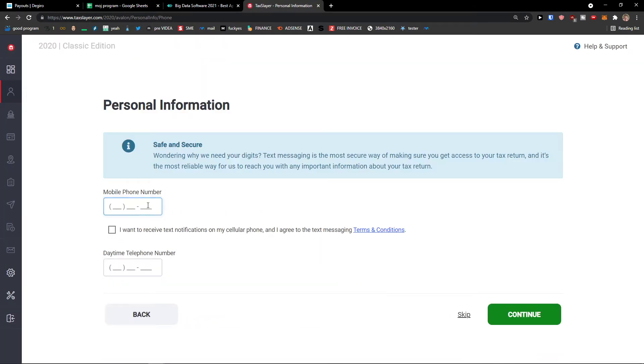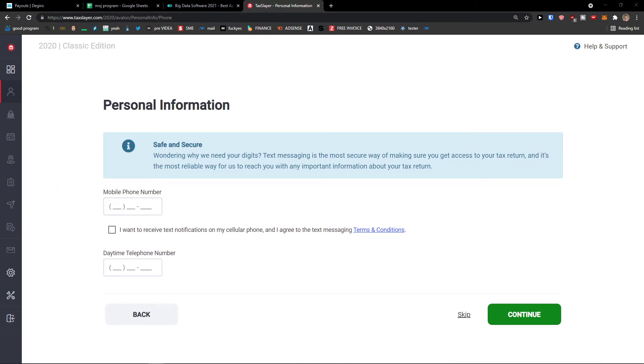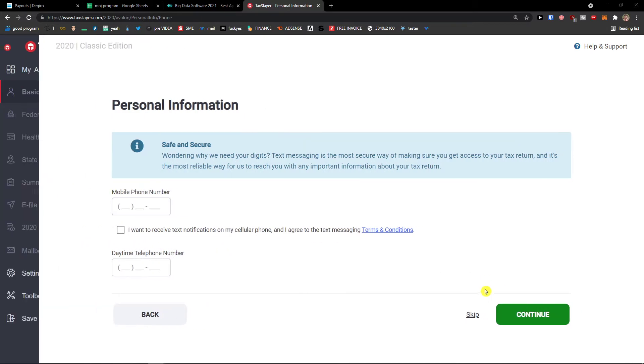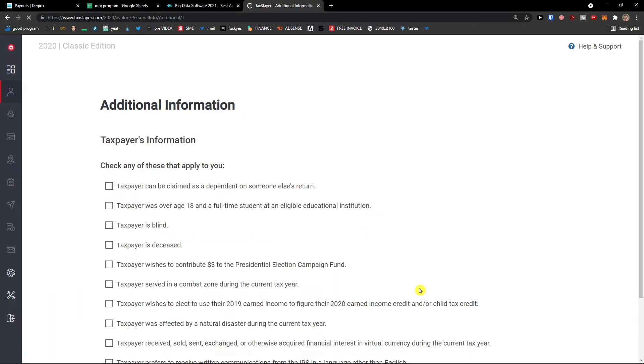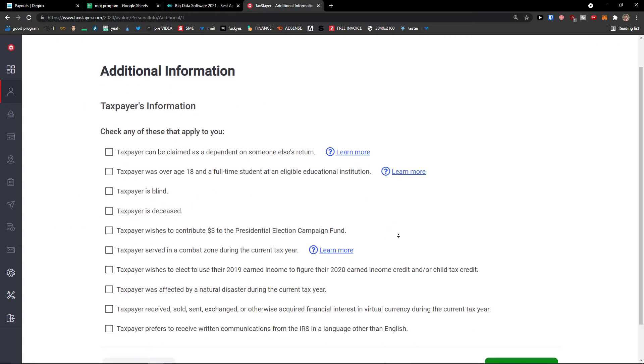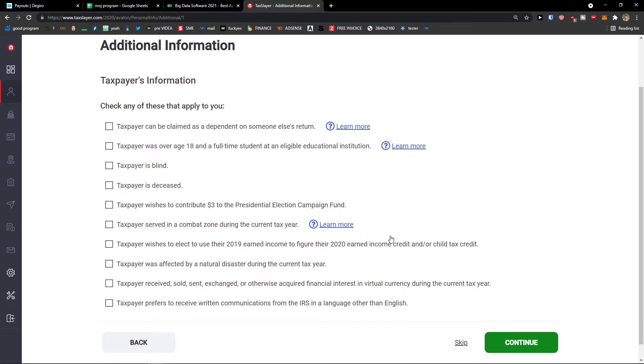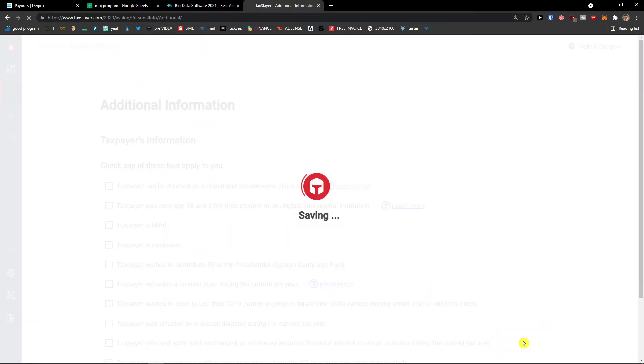And then mobile phone number. I'm going to skip that if it's going to be possible. And then here we go. So additional information, now you just like choose which suits you. Taxpayer is blind, taxpayer can be claimed as a dependent, is deceased, wishes to contribute three dollars. Again you choose which one you want. Press continue.